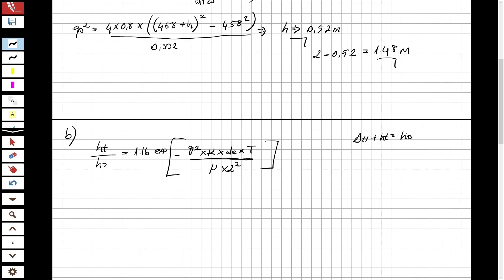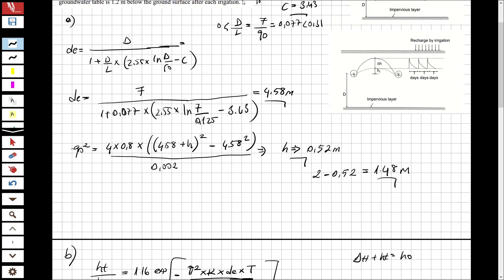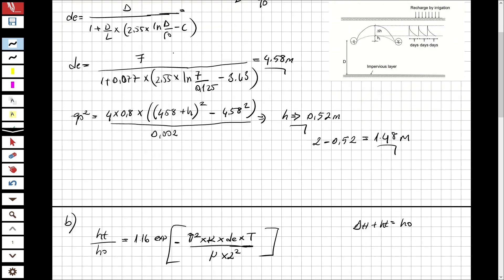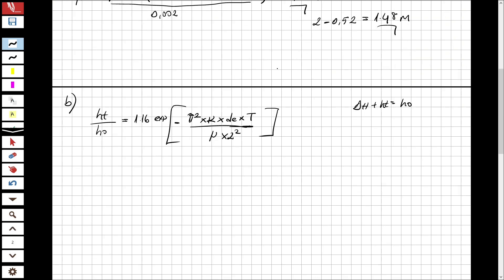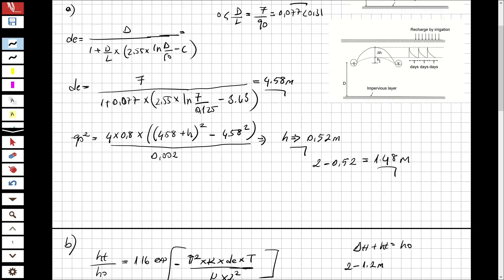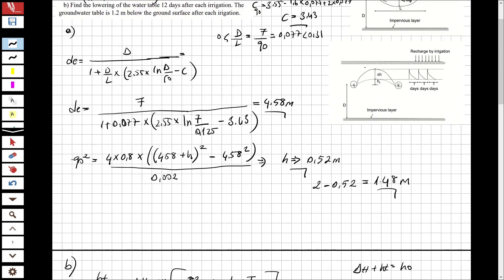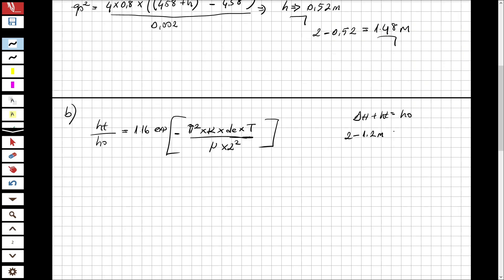Note that delta_h + ht = h0. The groundwater table is 1.2 meters below the ground surface after each irrigation, and the drain depth is 2 meters, so the distance from the drain up to the water table is 2 - 1.2 = 0.8 meters. Therefore h0 = 0.8 meters.